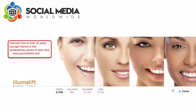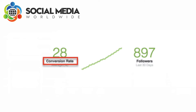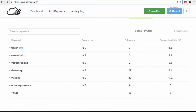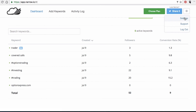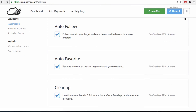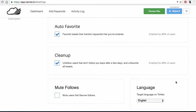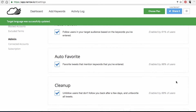Narrow.io will also calculate your conversion rate once it starts following users based on your selection criteria. For example, should you follow 30 people a day and 15 of them follow you back, your conversion rate will be 50%. You can change the settings of your Twitter autofollow account by clicking on the Settings tab on the top right-hand side. In the Settings section, you will be able to target users according to language, as well as enable or disable the Twitter autofollow, autofavorite, and autounfollow features.